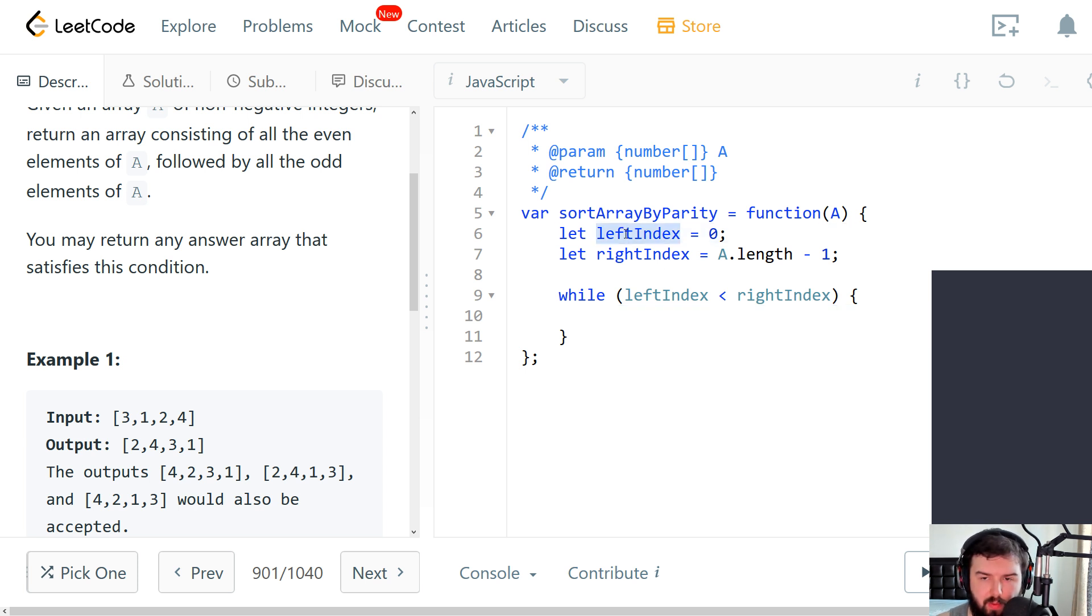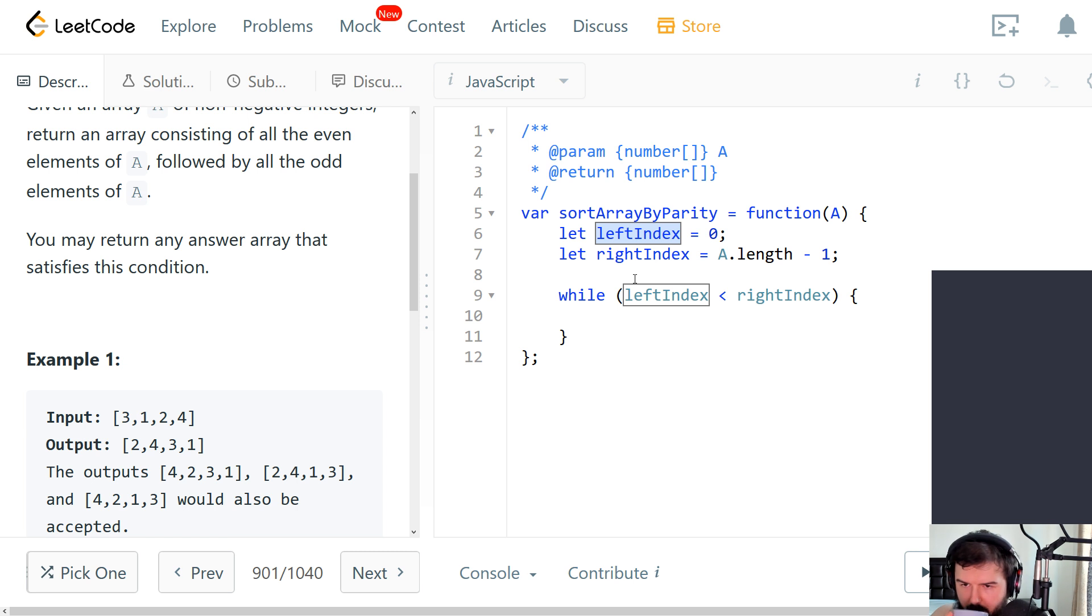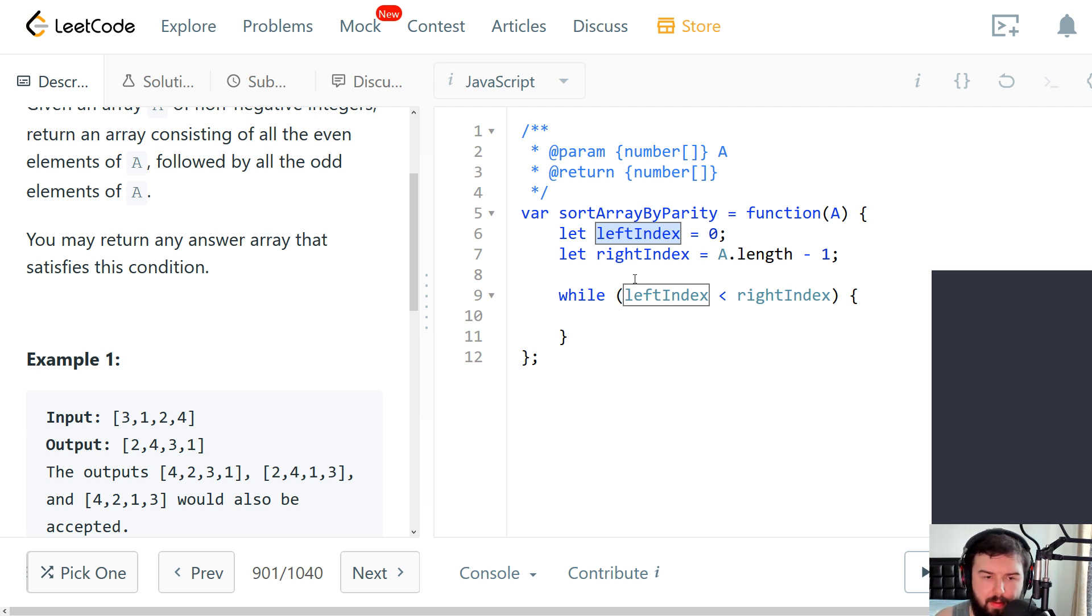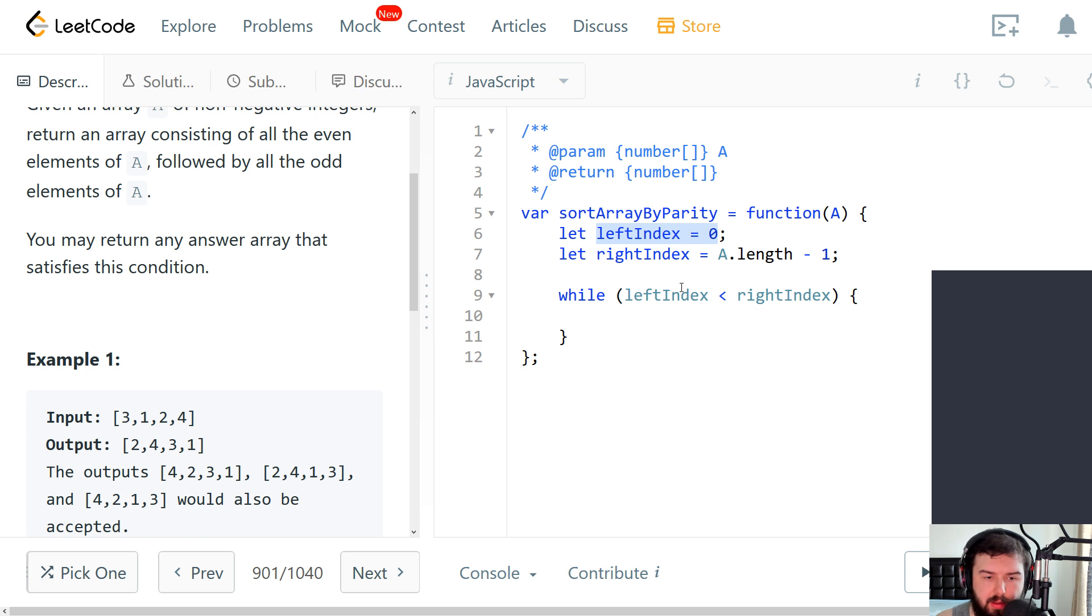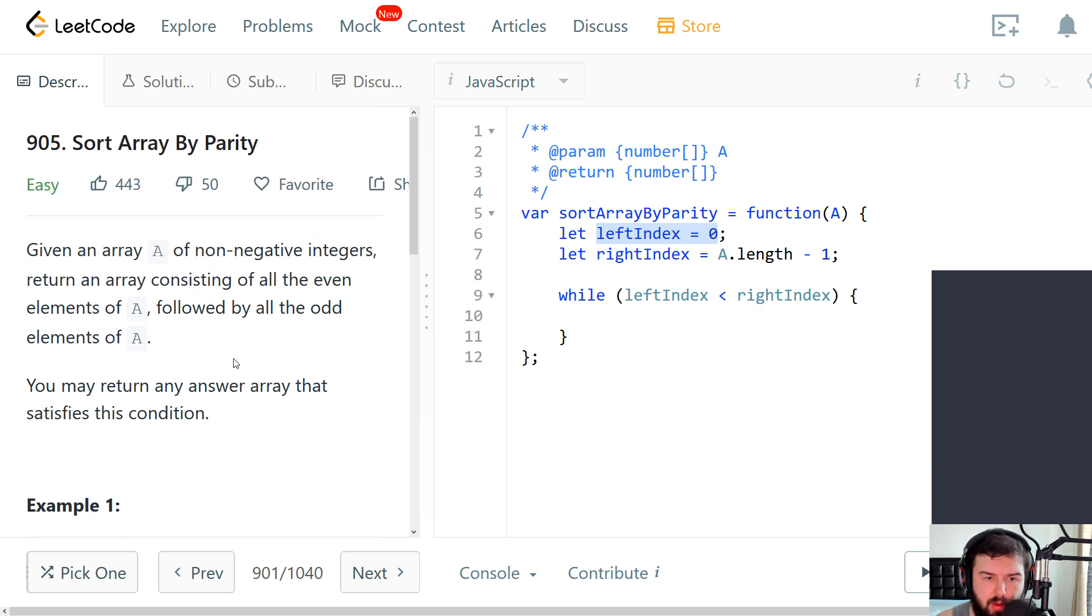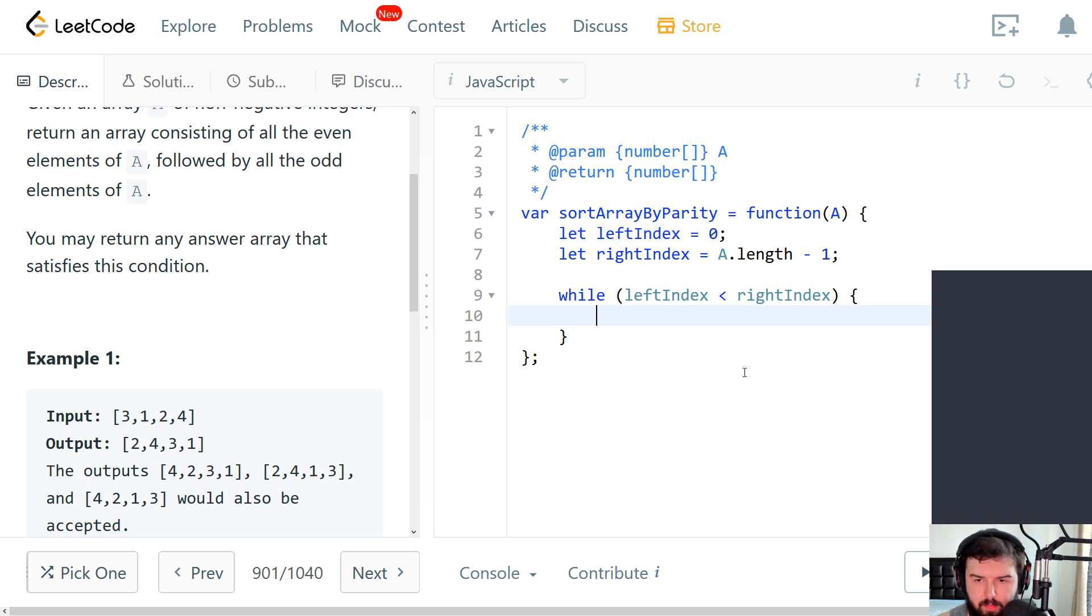So first of all we will go through the array on the left part until we found the first element that's not even, right.